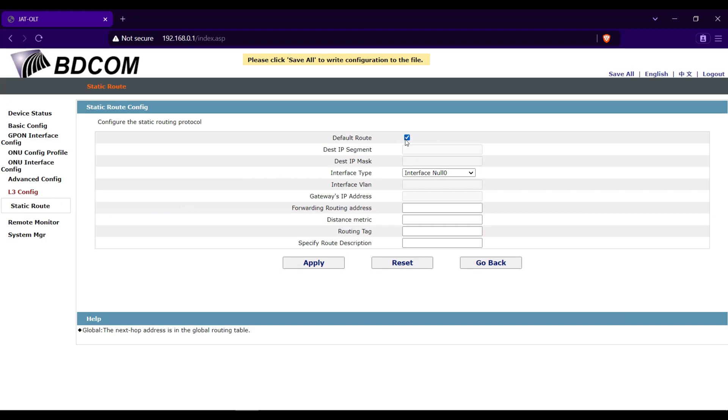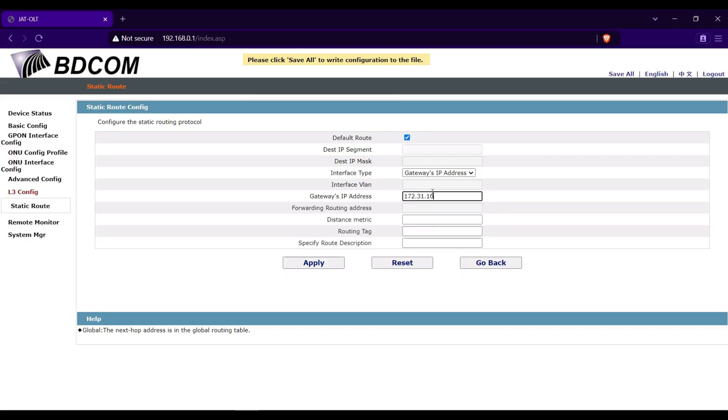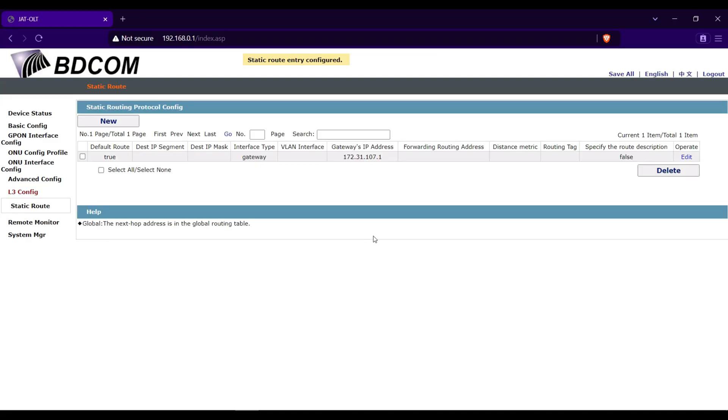Let's do it again. 172.31.107.1. Click Apply.